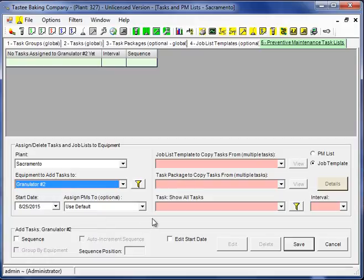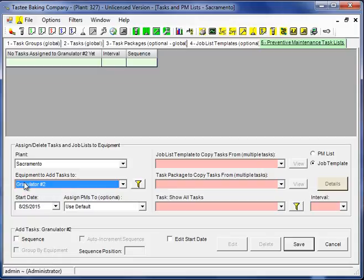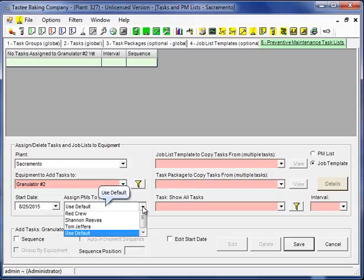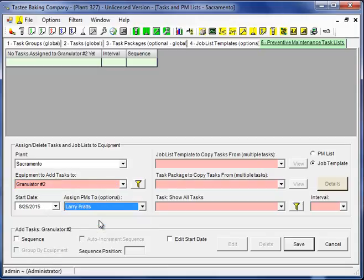First off, notice this vertical line. It's rather faint, but there is a vertical line here. The left half contains the equipment to add the task to, the start date or initialize date for the PM, who we're going to assign the PM to. The right side contains three boxes that will be the drop downs you'll use for adding the tasks to this equipment.